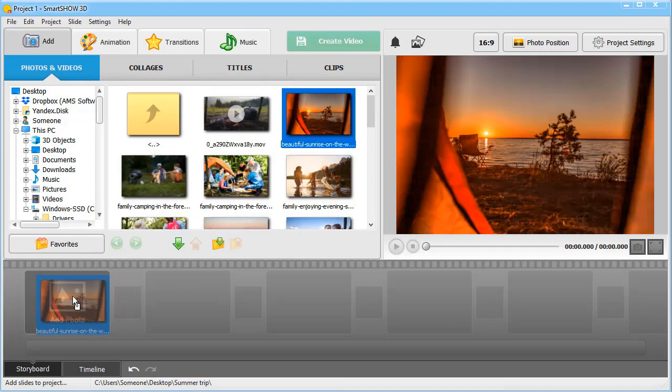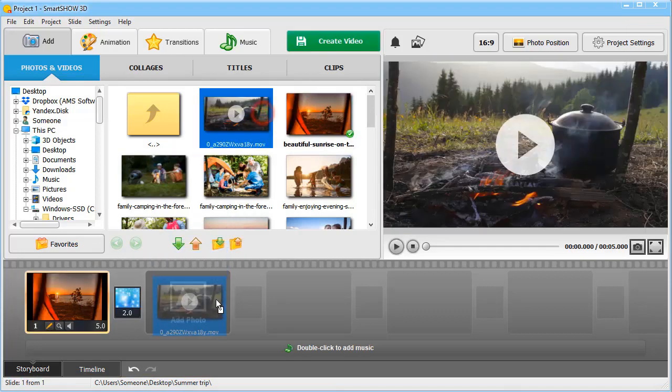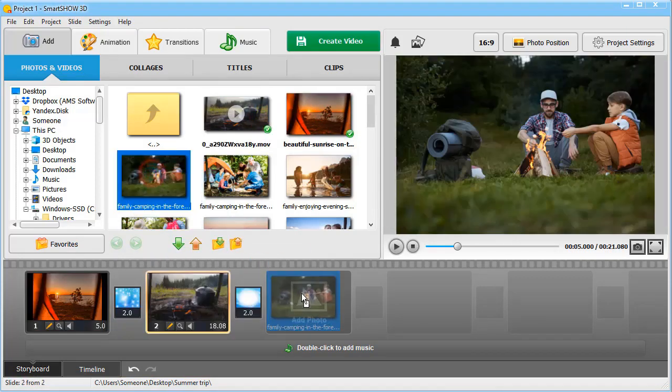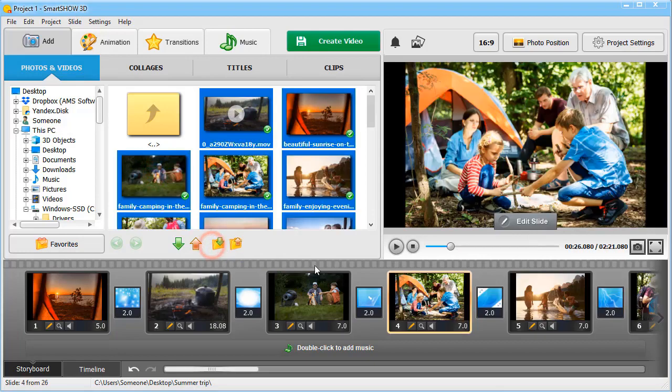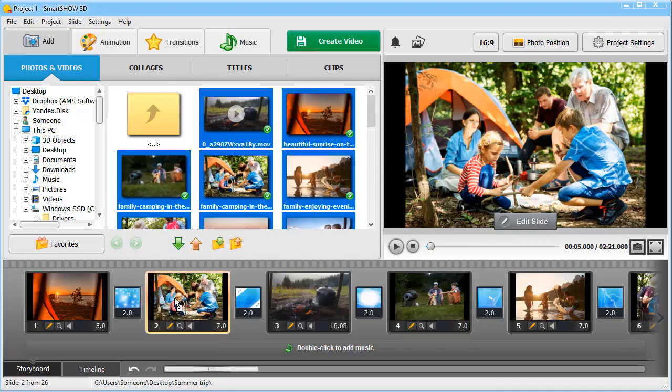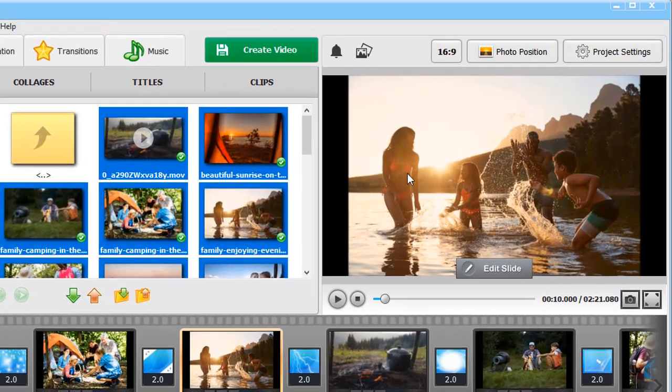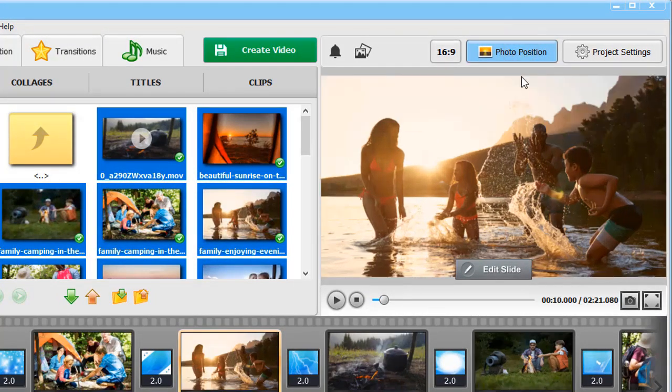Add your pictures and video clips to the storyboard. Place them however you want by simply dragging the chosen file to a new position. To get rid of black edges on your slides, click Photo Position Stretch All Photos.